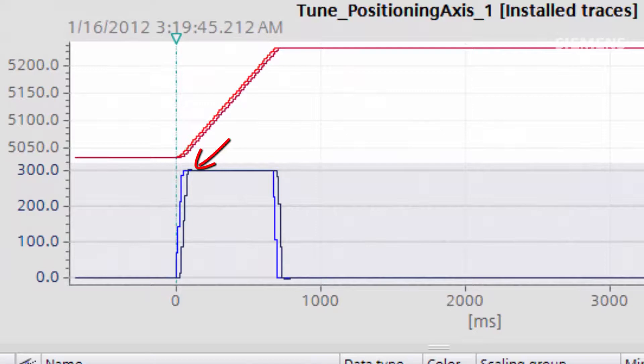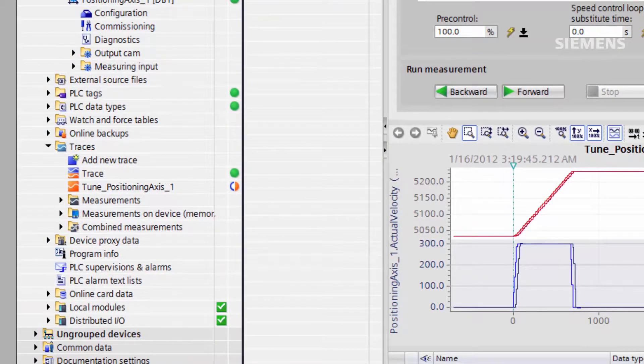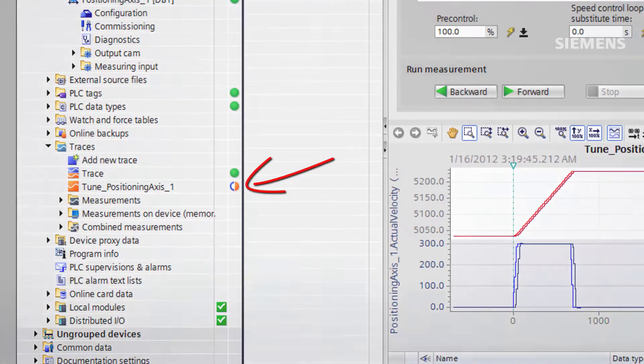It should be noted that when you perform a tuning measurement, the trace is stored in the traces section of the controller and can be retrieved at any time.